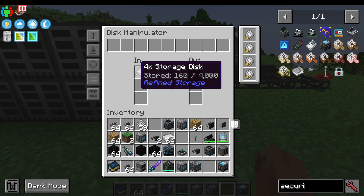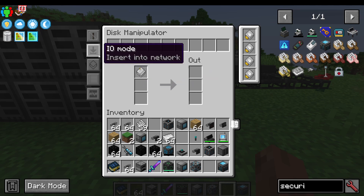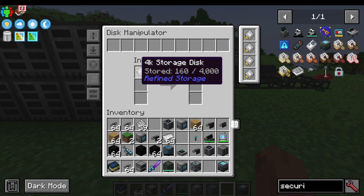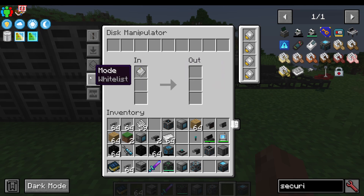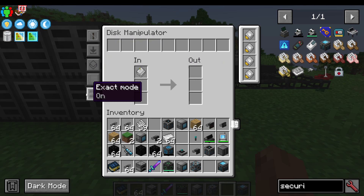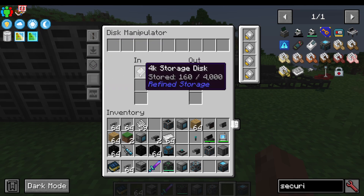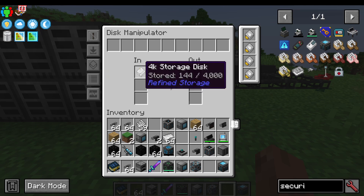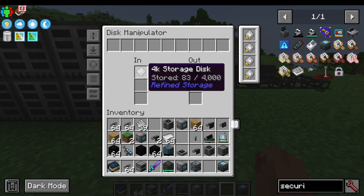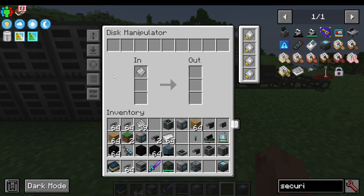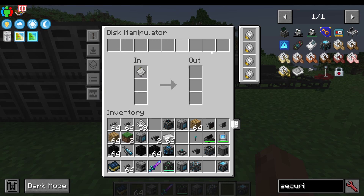One thing to note is if I put this to insert into the network, you can see the storage disk is not doing anything at all. That's because it's on whitelist — when on whitelist, it does require a whitelist item. If you want to just do everything, you must set it to blacklist, and you can see that nothing is blacklisted and therefore it all flows into the system. With whitelist, it's saying there's nothing to whitelist so it can't input. With blacklist, there's nothing to blacklist, so it all goes into the system.